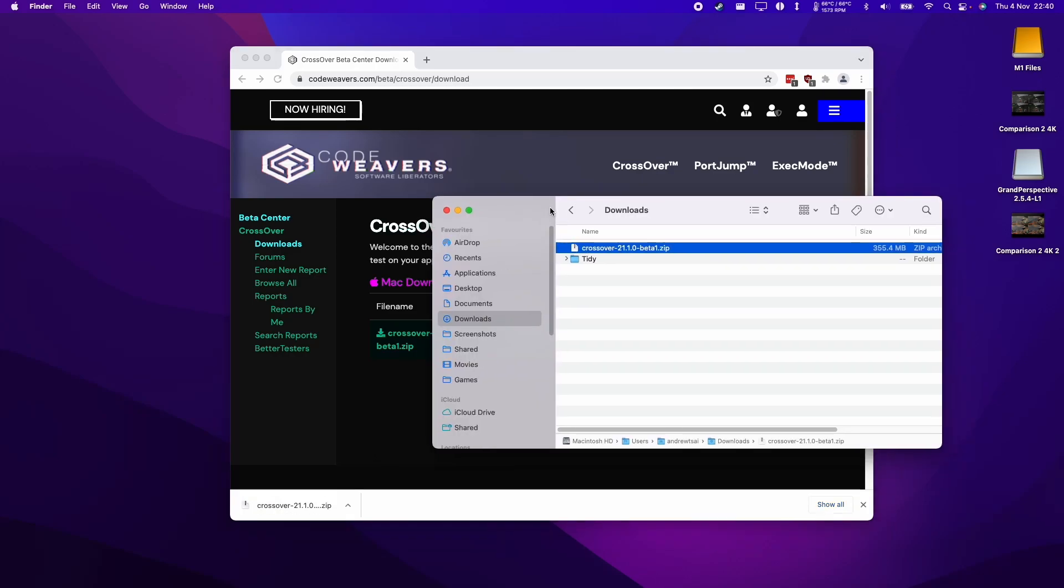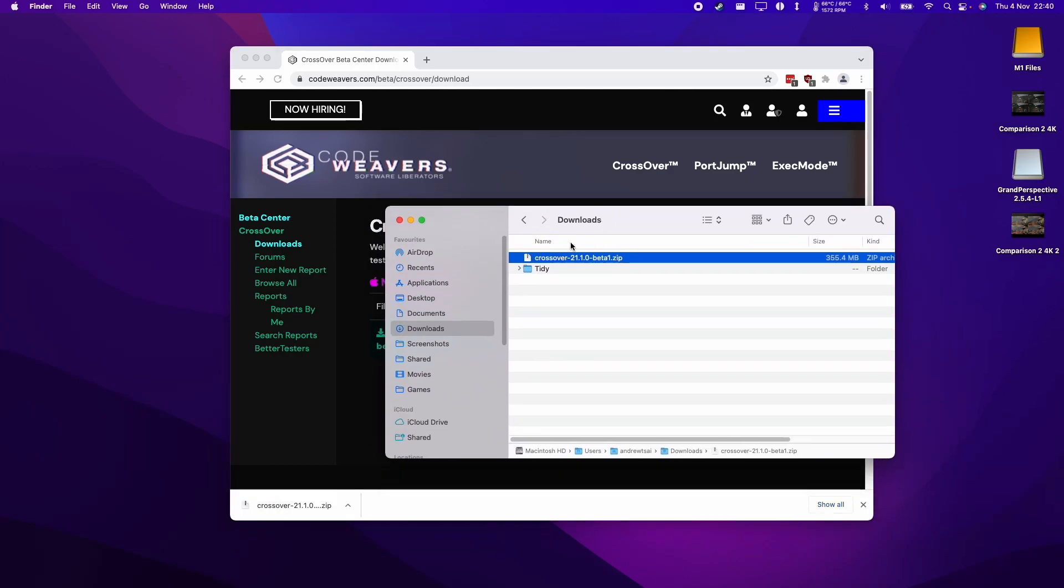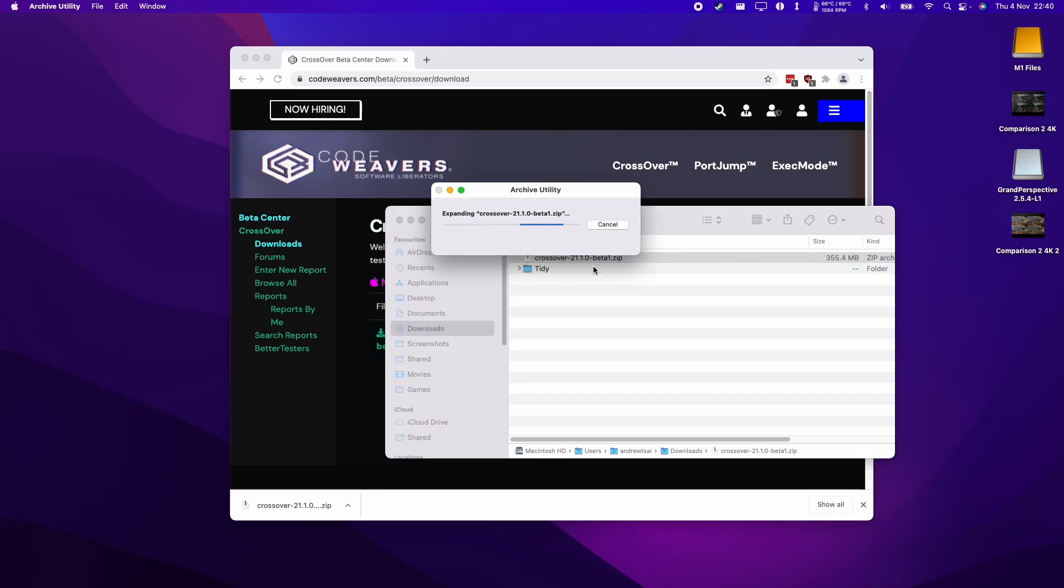Once the file is downloaded, we just need to open up the downloads folder in our finder and then we can double click on this beta file here.